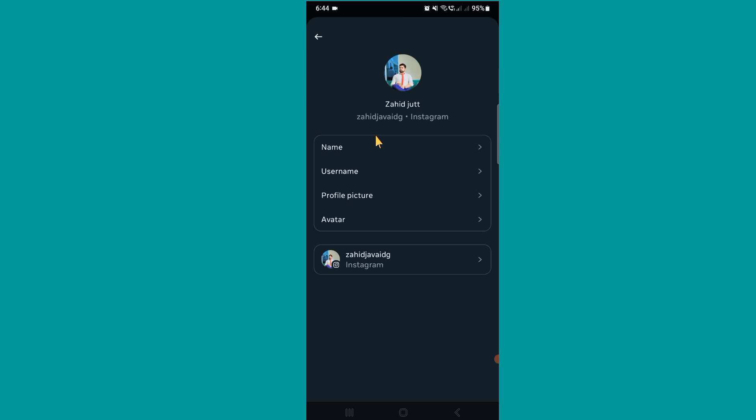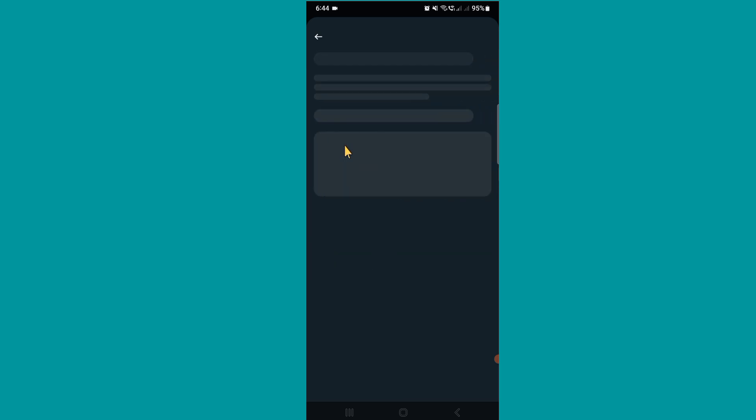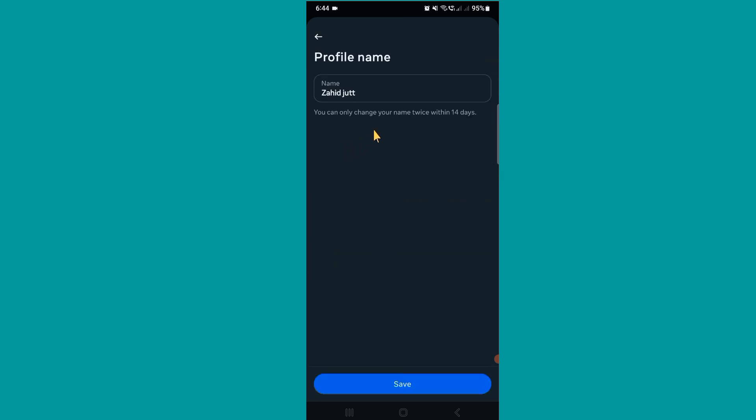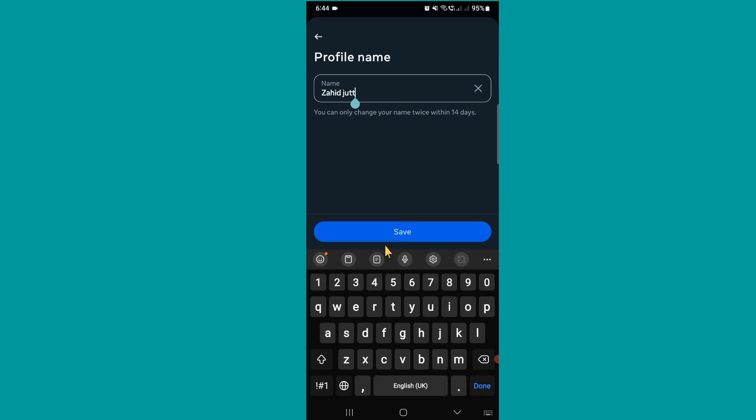And you can see Name option, so click on Name and then write your new name.